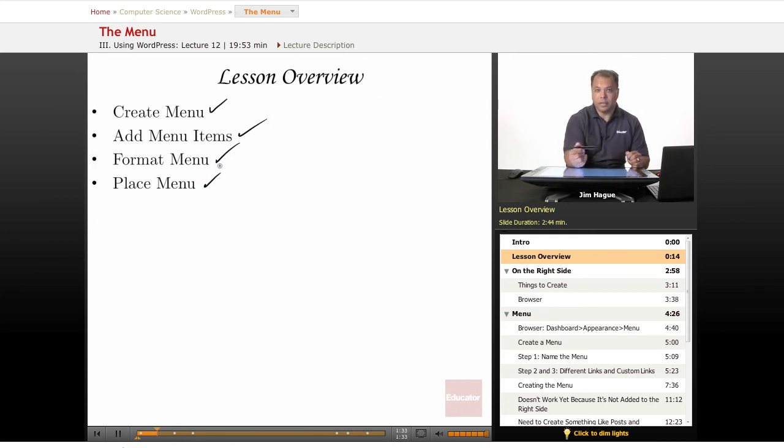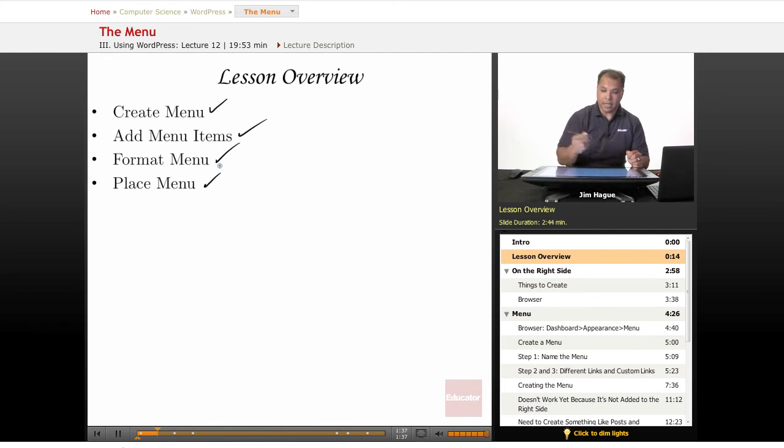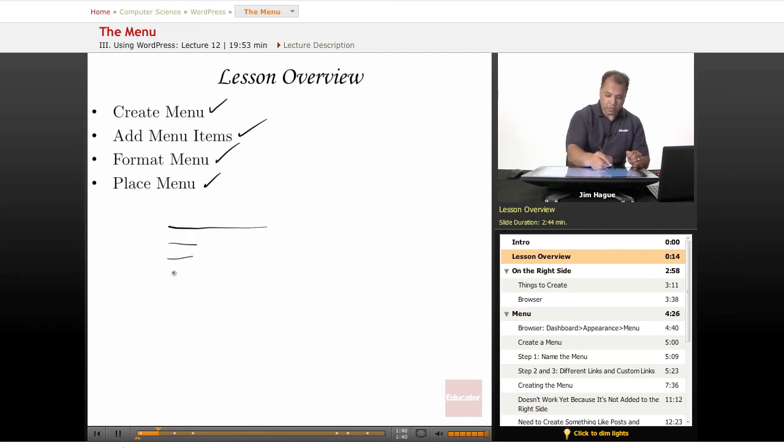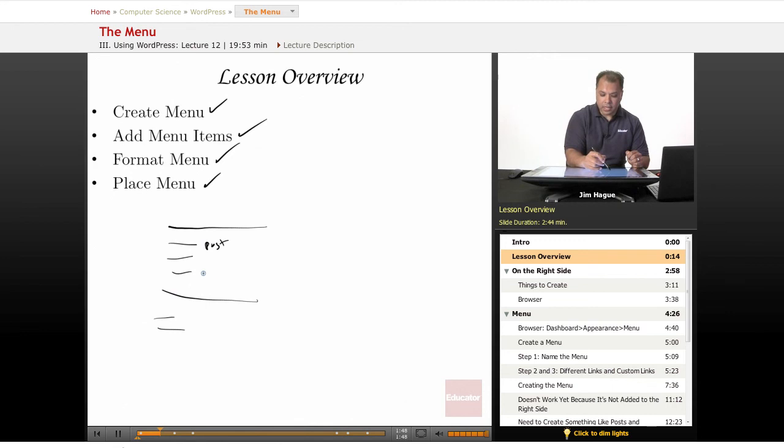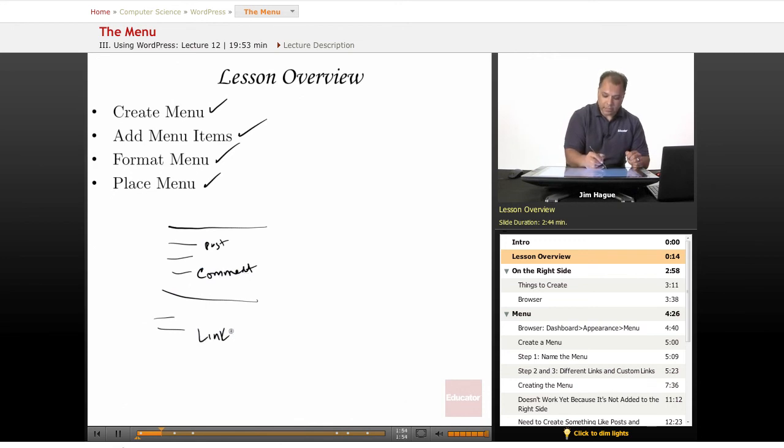To create a menu means we have a certain amount of links. So if this was a menu, we'd have a certain amount of links. And then we're going to add items to the menu. So what kind of links are these? Are they posts? Are they comments? Are they links to other websites?